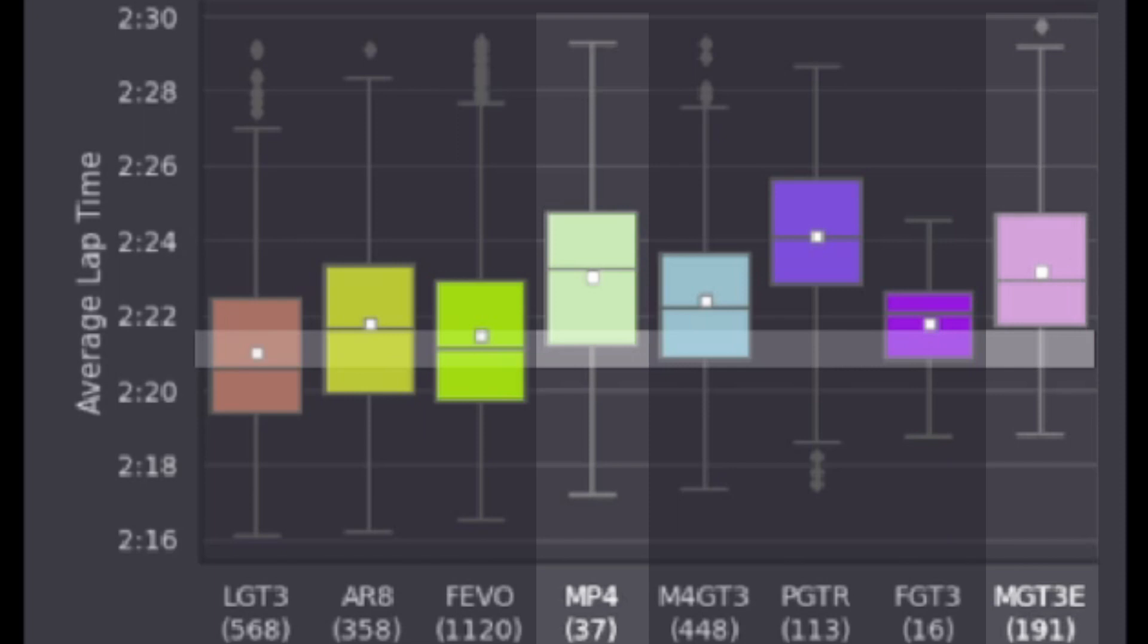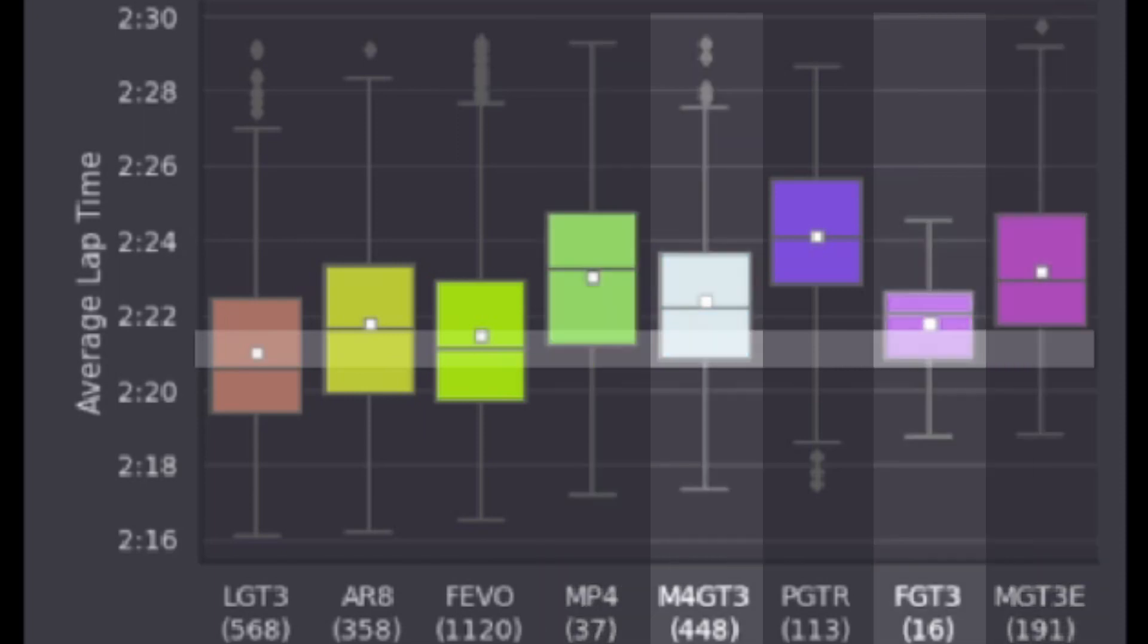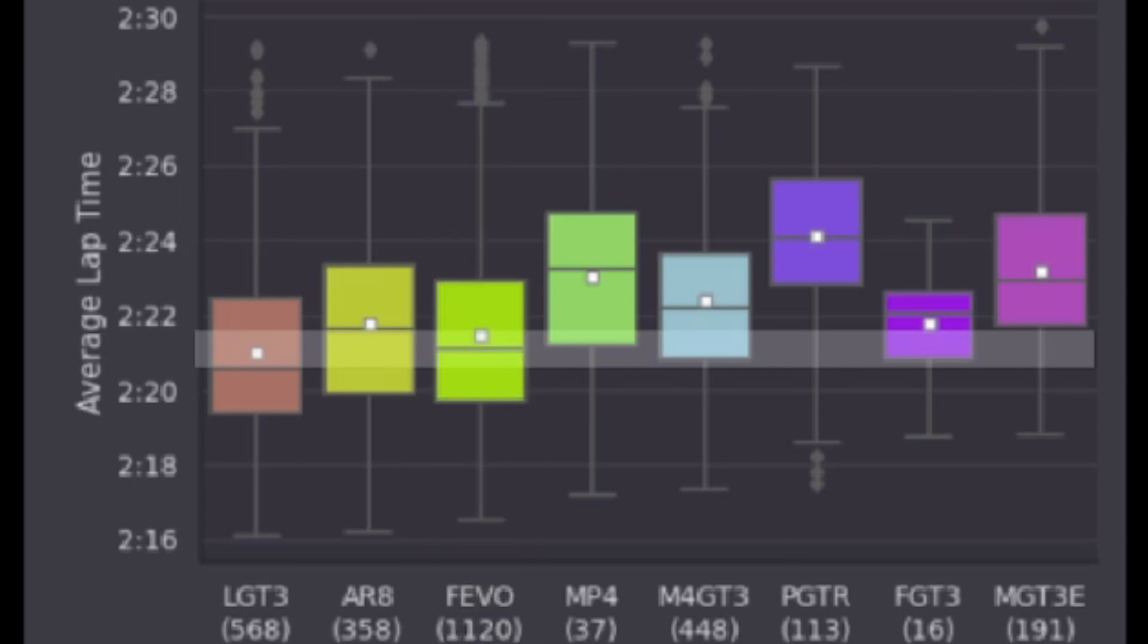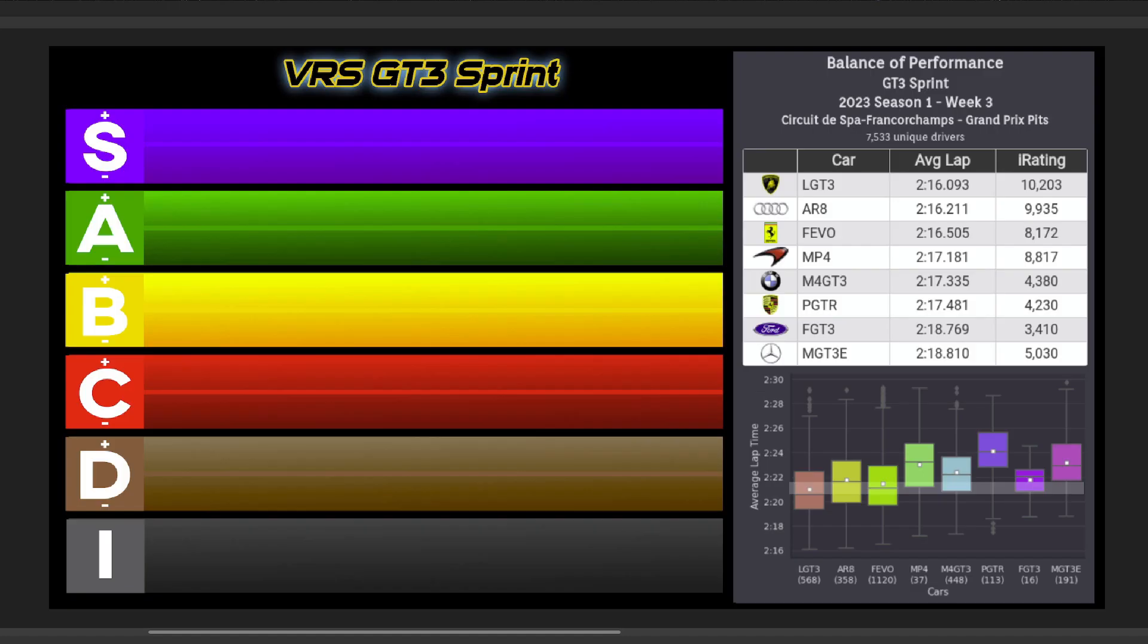C for the BMW and Ford, both of which are still outside a 1-second pace window. Then at an A-, I have the Audi with the Ferrari at an A, leaving this week's top car with proper open setup adjustments being the Lamborghini, all on its own, taking S-tier.